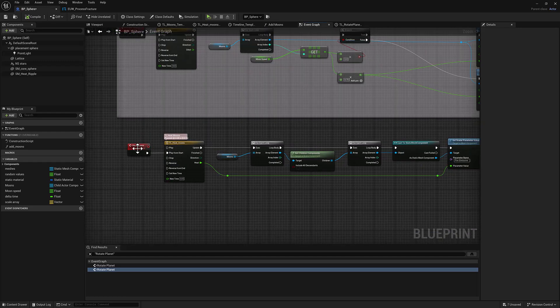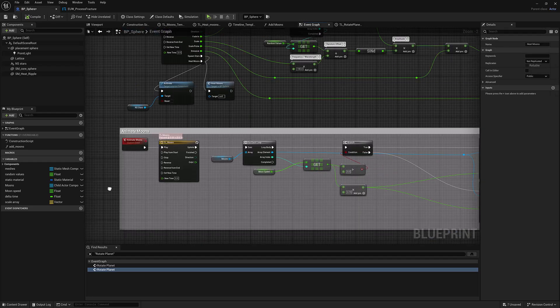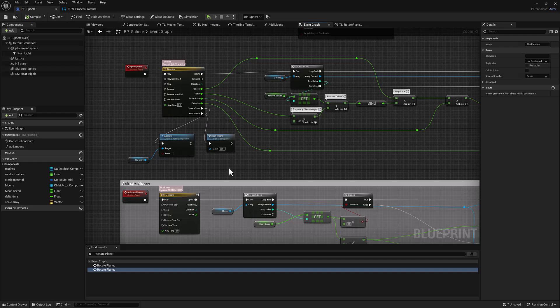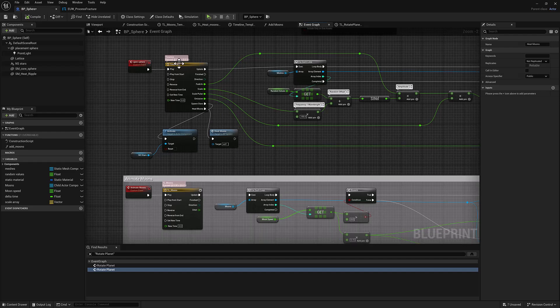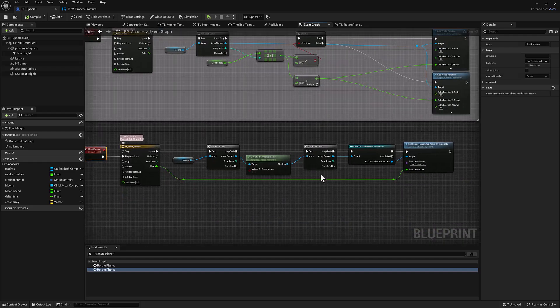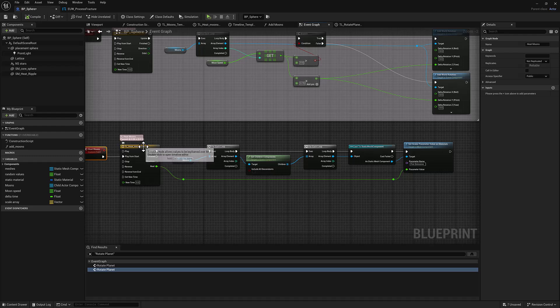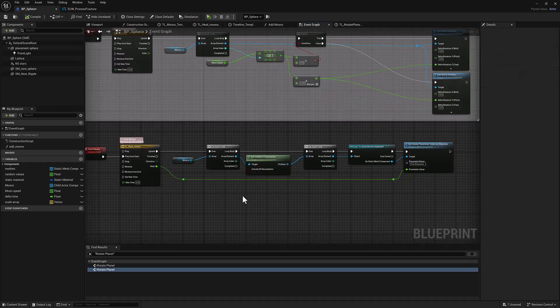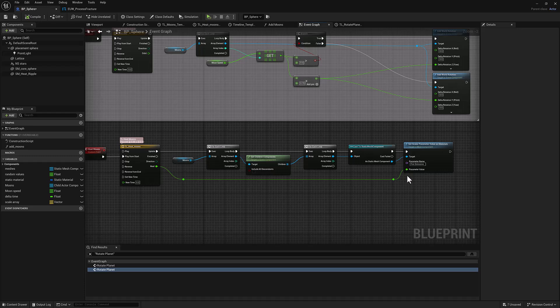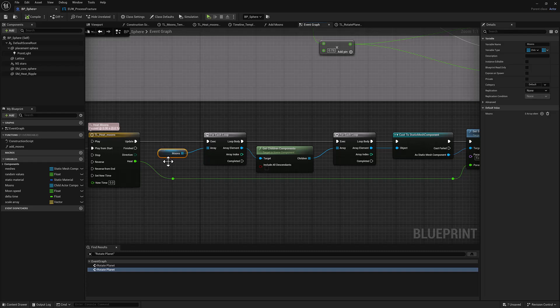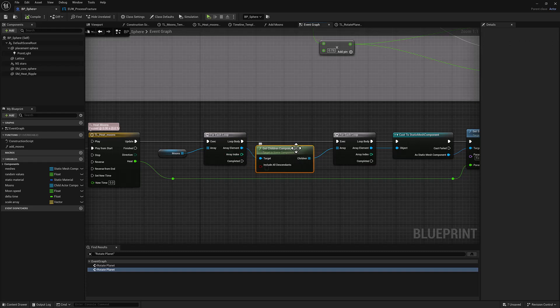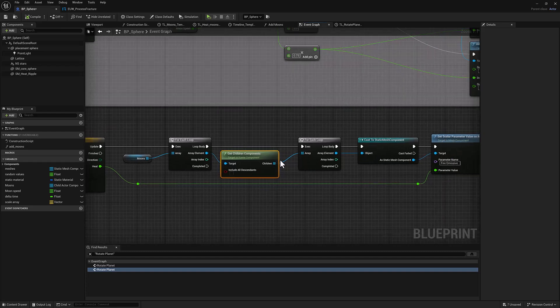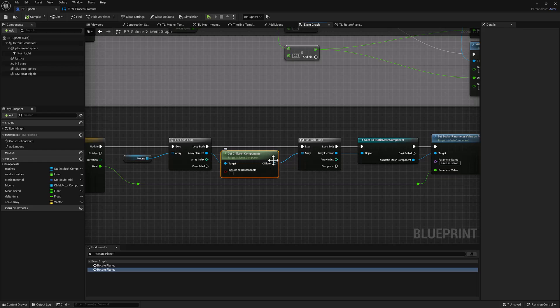So we've got our heat moons event, which is triggered about 14 seconds in with this event track in our open sphere timeline. And what it's going to do is it's going to generate a float stream from this curve. And that is going to be piped into a node downstream a bit. But before we get there, we're going to iterate over all of the moons, which again, are those empty groups. And then we need to, for each one of those, we're going to get all of the children components. In this case, there's only going to be one for each moon, which would be the actual geometry floating around the outside of the sphere itself. That's going to, by default, return an array. So we've got to pipe that into another for loop.